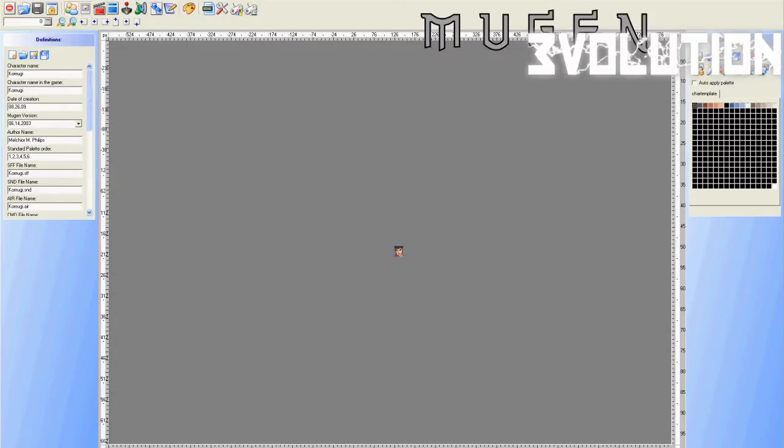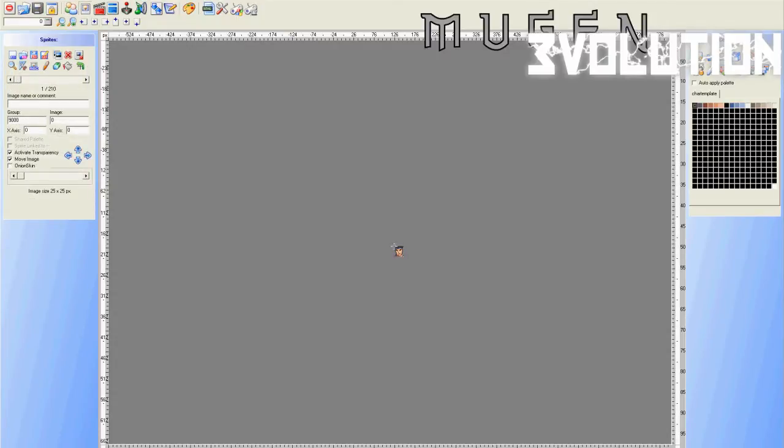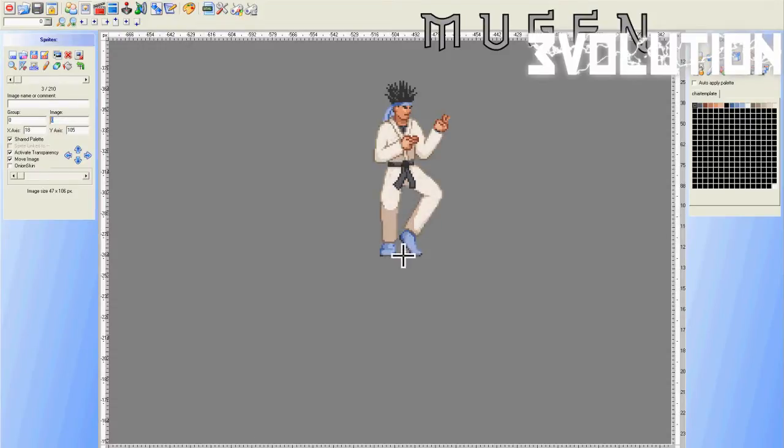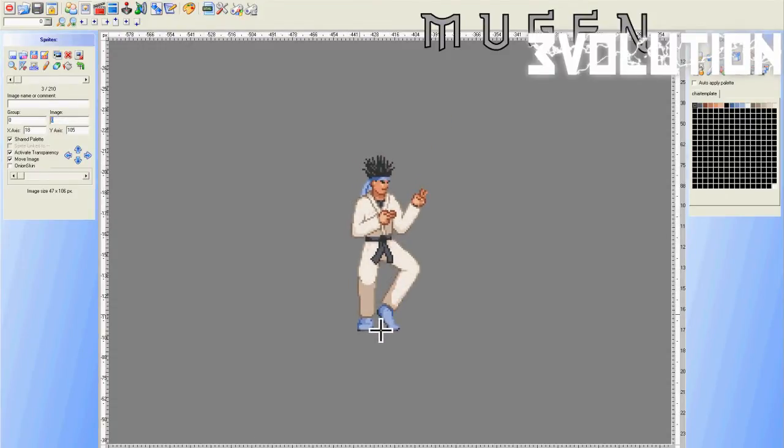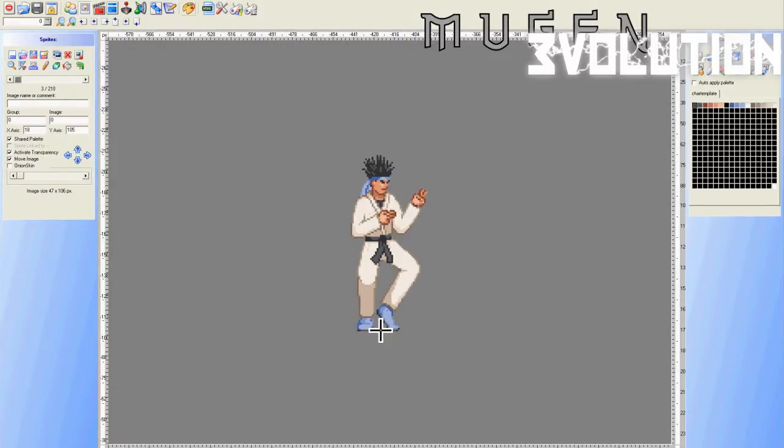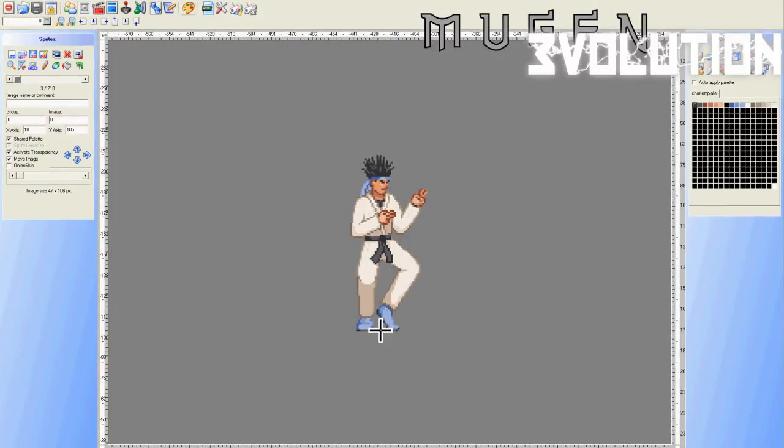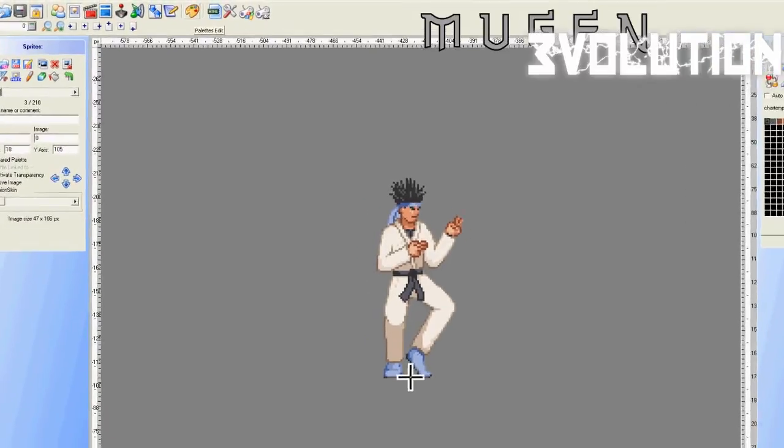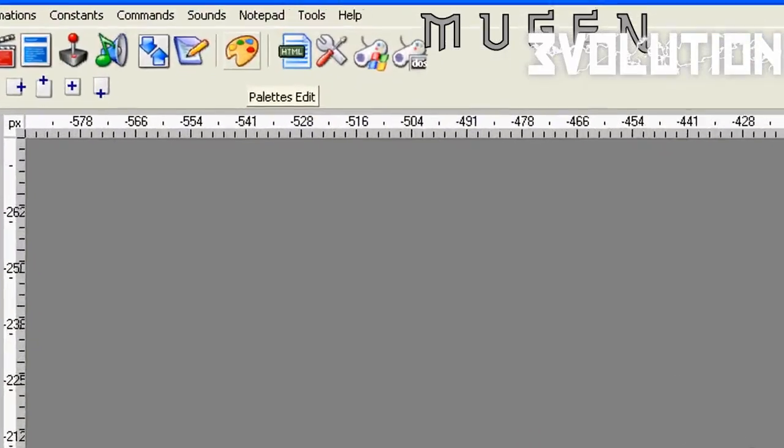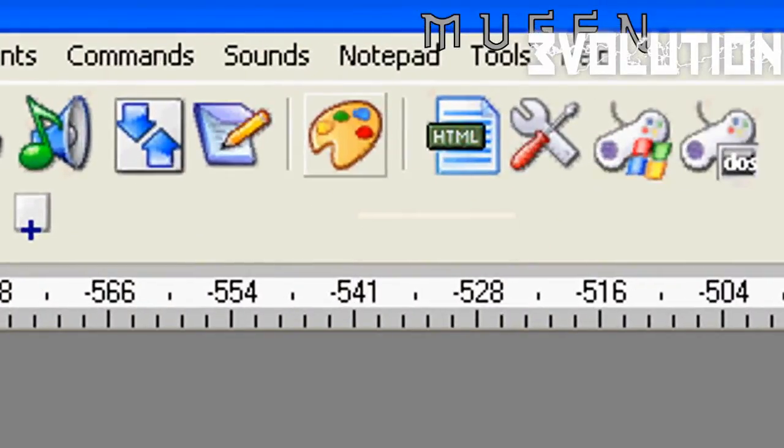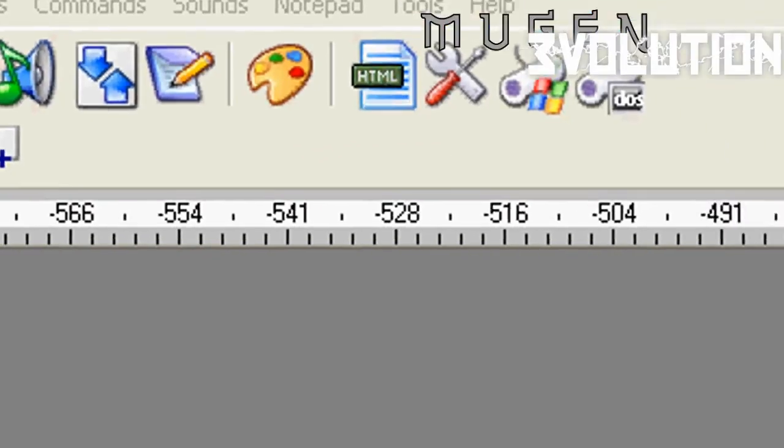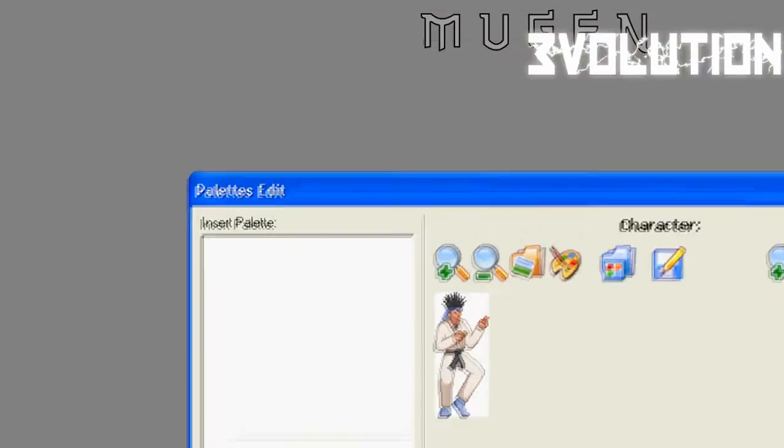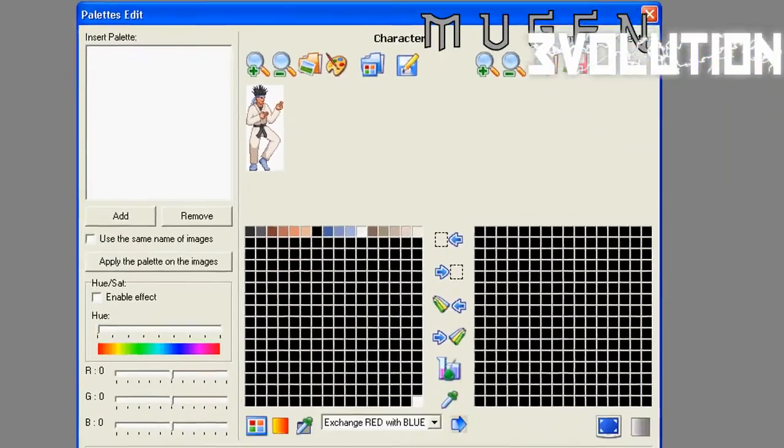Then we are going to the sprite tab, and we will go to sprite number three, which is Group Zero Image Zero, which is the first idle animation. Go to the palette edit tab, which is this paint tablet, right over here, click that, and you'll get this box.